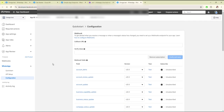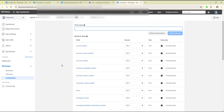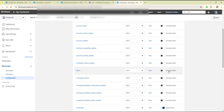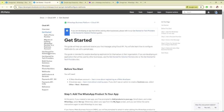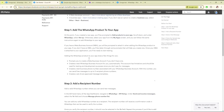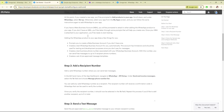After clicking on configuration, you will see this screen where you have to mention the callback URL and verify token. You can subscribe and unsubscribe according to your need. You can read the instructions for setting up the webhook.